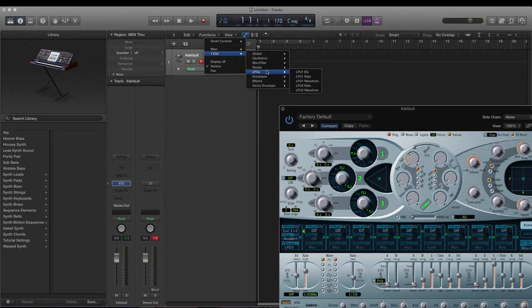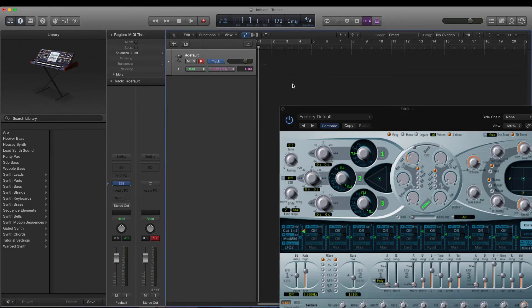You can automate the change by going into automation, selecting ES2, going into LFOs, and selecting LFO 2 rate. From there you can automate each individual change.